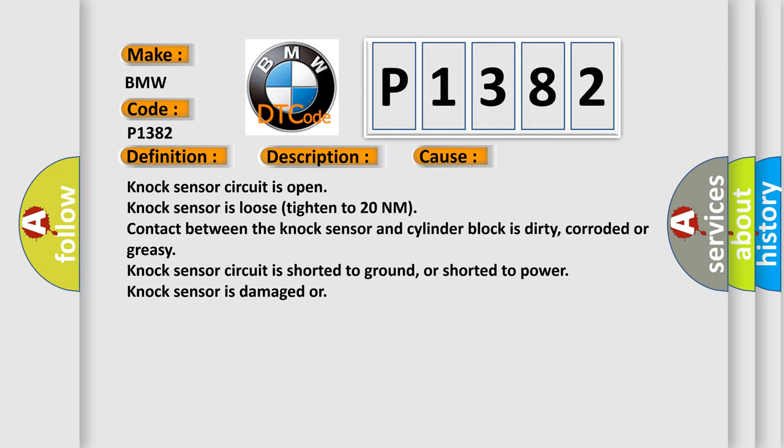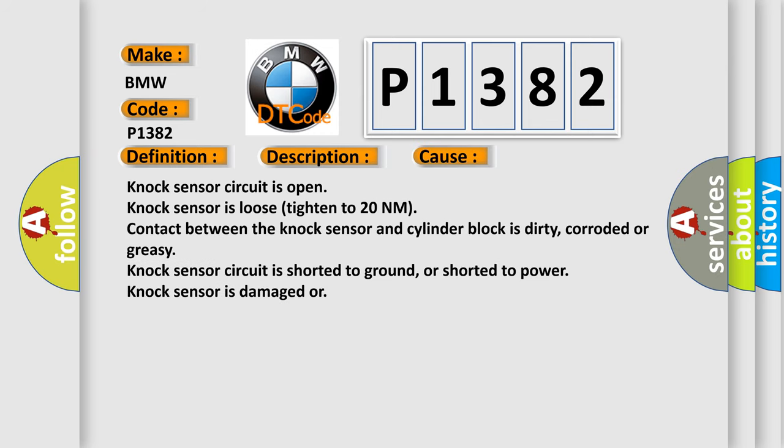This diagnostic error occurs most often in these cases: Knock sensor circuit is open. Knock sensor is loose, tighten to 20 newton-meters. Contact between the knock sensor and cylinder block is dirty, corroded or greasy.